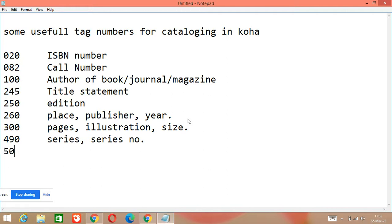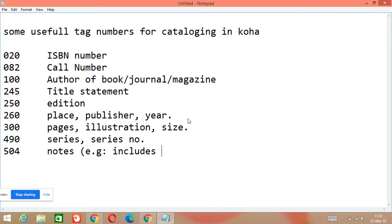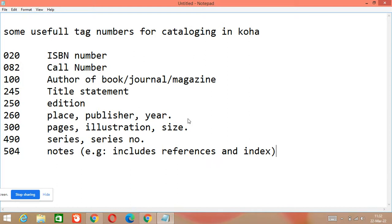Another tag number is 500, which is used for notes. For example, in notes you write things like 'includes references and index' or 'includes glossary' or 'includes bibliography' — whatever you have in your document, you will write in your notes.